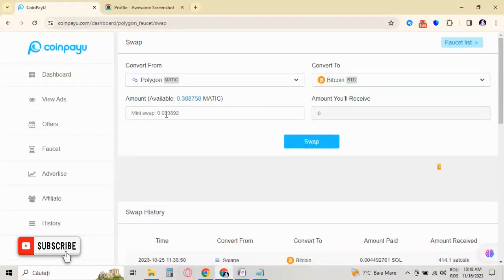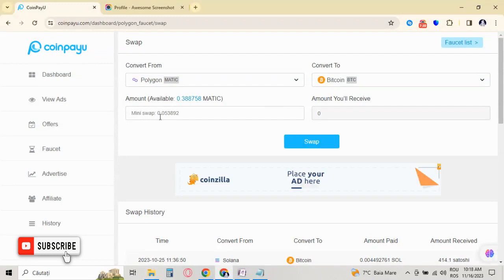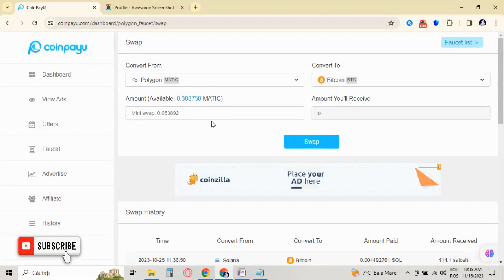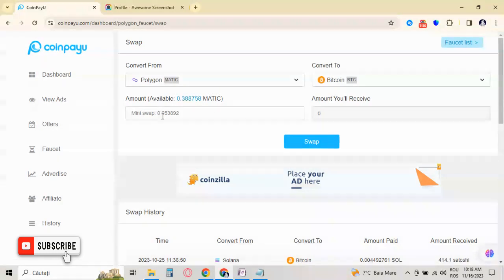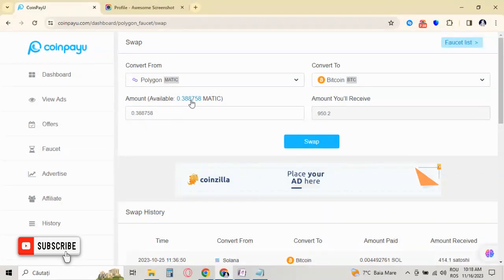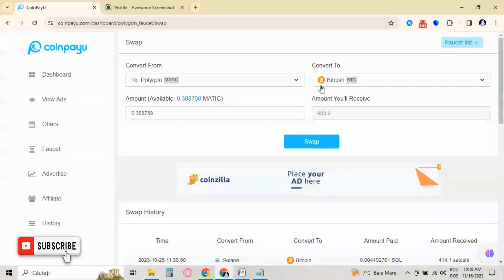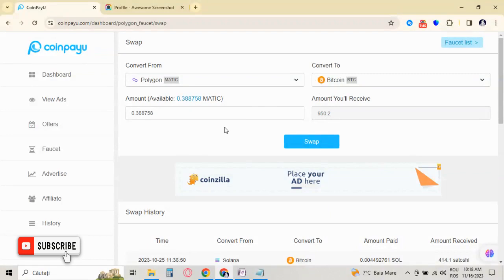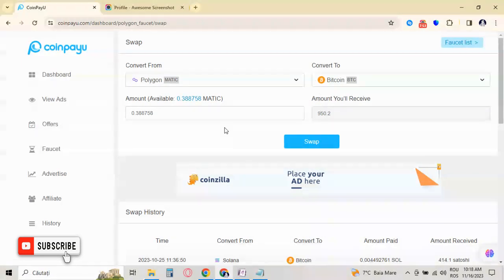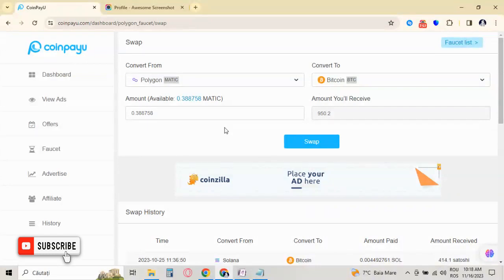If I choose swap, as you can see, mini swap is the amount that is required to be able to swap. As you can see in Bitcoin, I have 0.05, but I have 0.3 Matic right now, that means 950 in Bitcoin. As you can see, I claimed Bitcoin, but the amount of Bitcoin that I have is less than other cryptocurrencies because the price of other cryptocurrencies have increased their price much more in percent than Bitcoin.